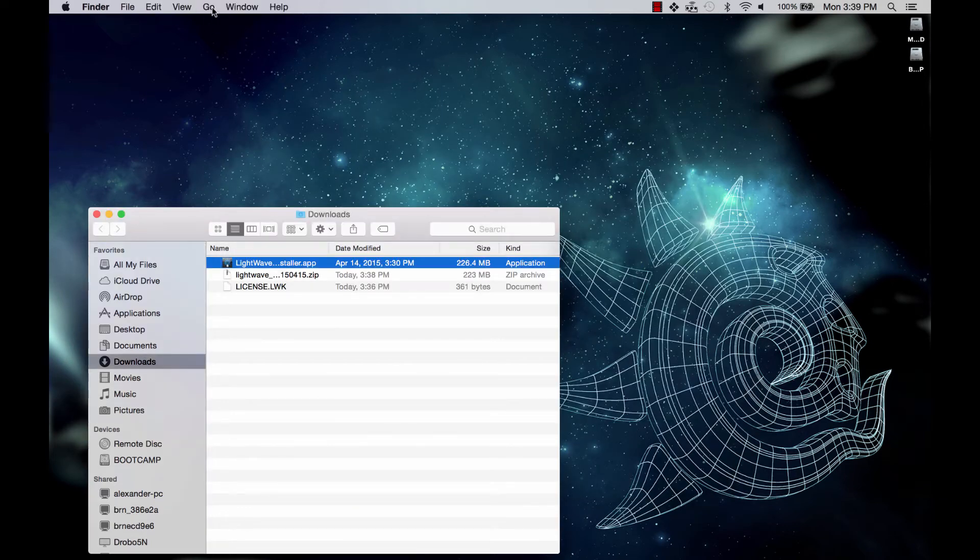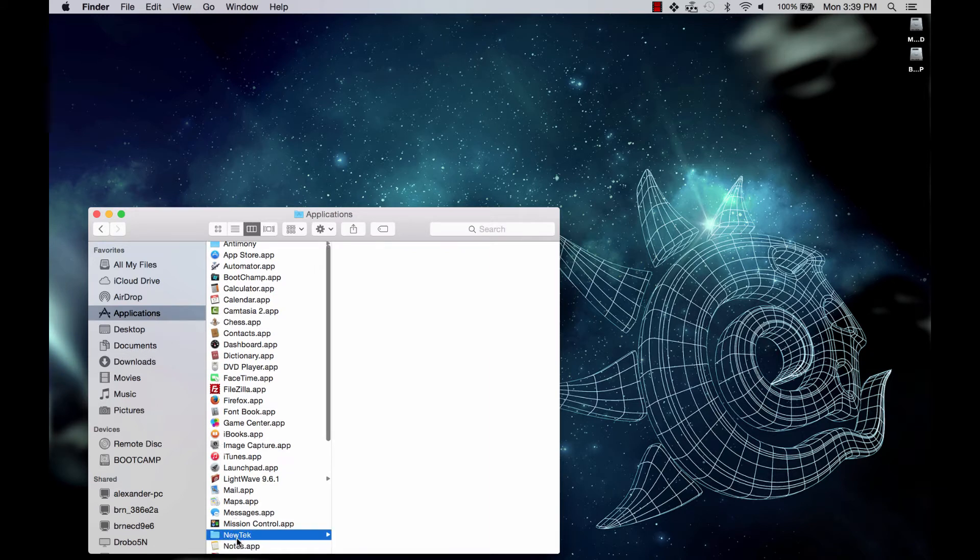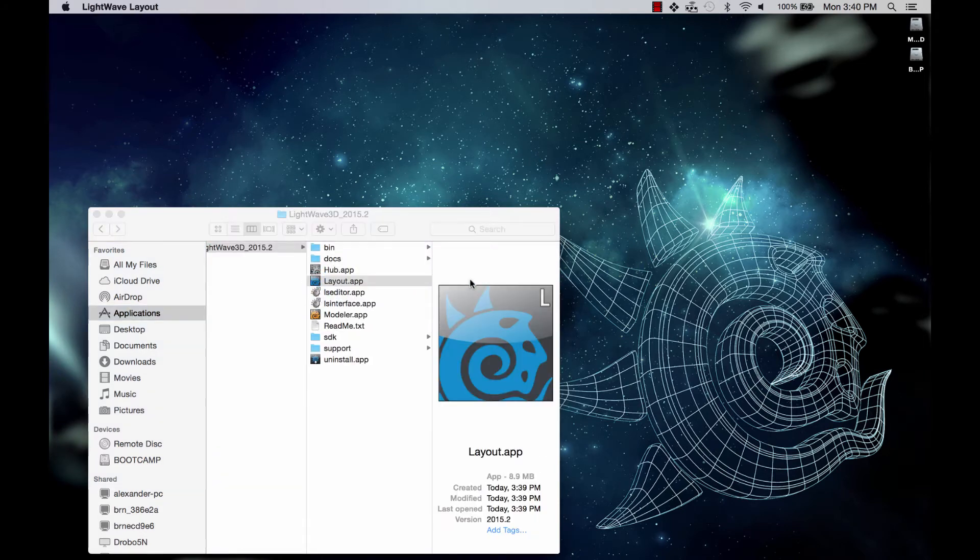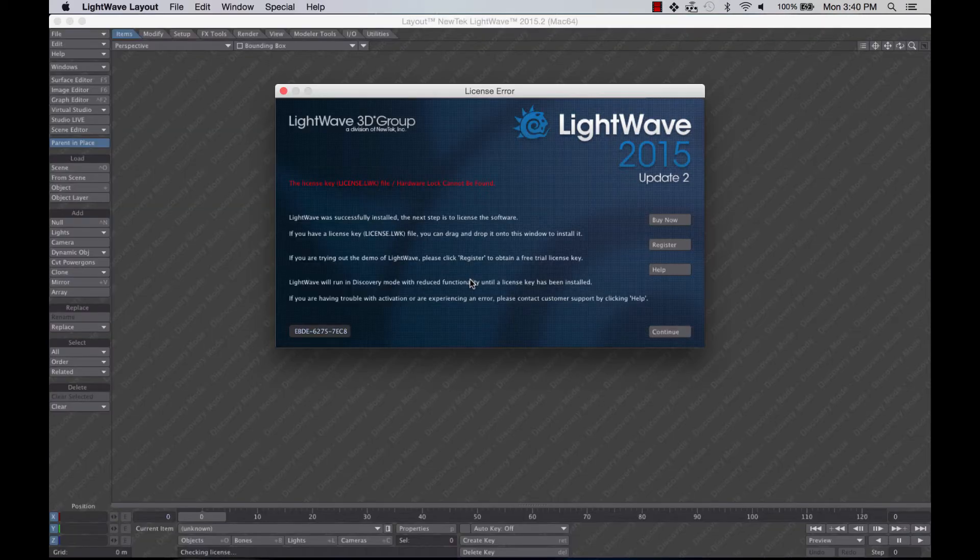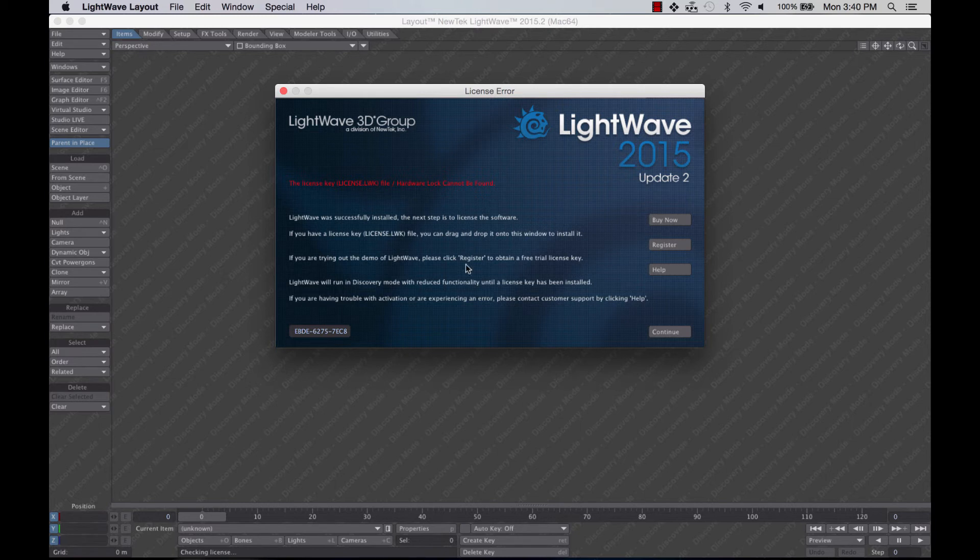I can click on Applications, find New Tech, LightWave, and Launch Layout. I get this message because we have not licensed yet. This is telling me the license key hasn't been found and the hardware lock hasn't been found.